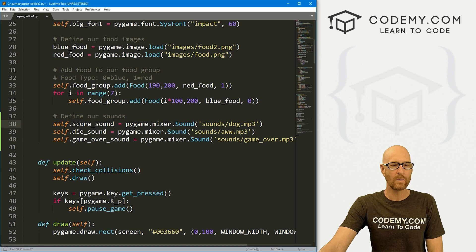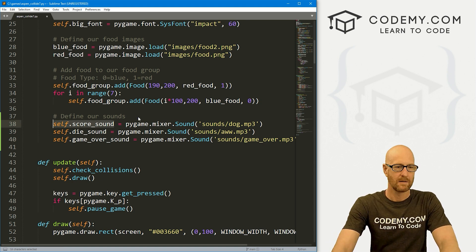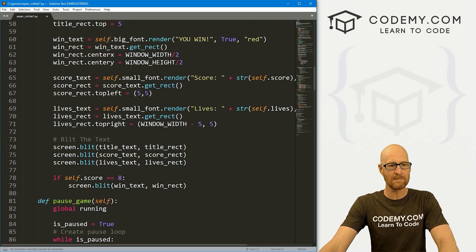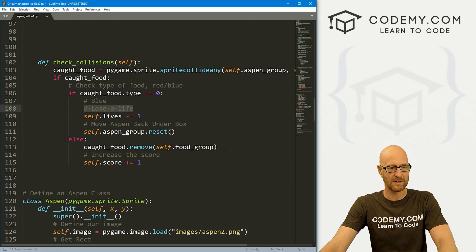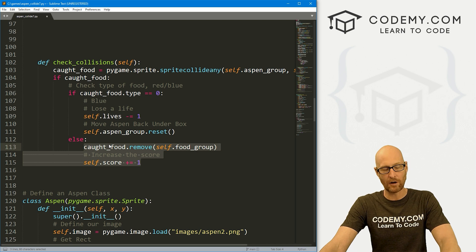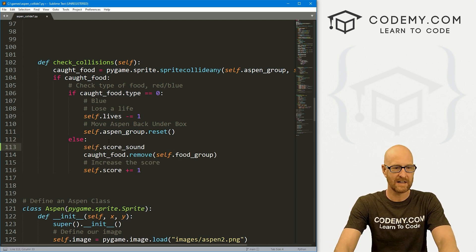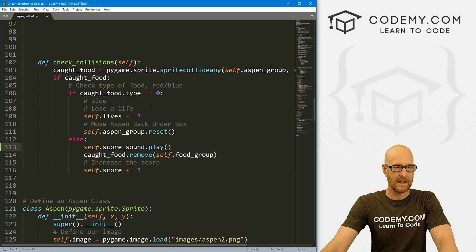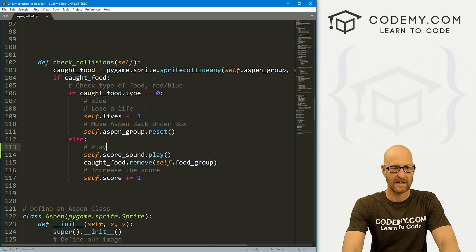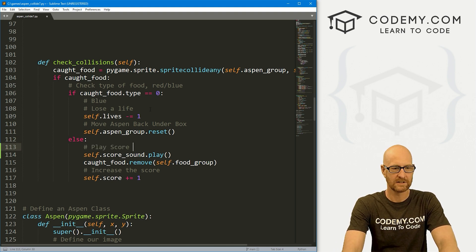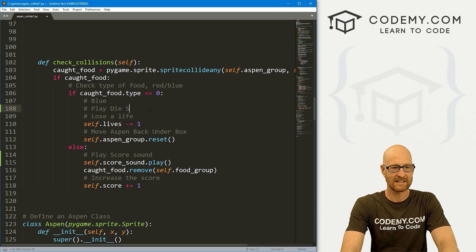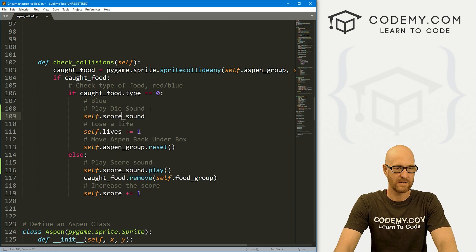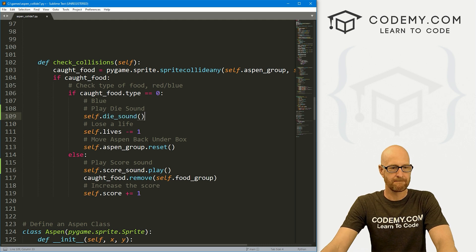Now we just need to determine when we use these. We've got score sound, die sound, and game over sound. Let's come down here. These are all pretty much aspects of collisions, right? If we've died, certain things happen. Otherwise it means we caught food. So here let's go self.score_sound.play. And up here after we lose a life, let's play die sound. This is going to be self.die_sound.play.